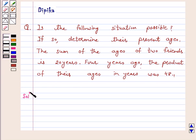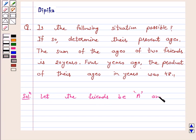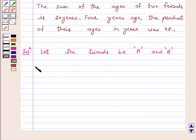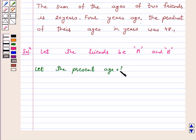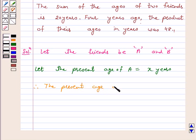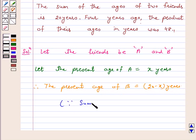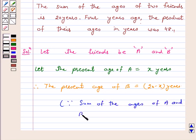Solution. Let the friends be A and B. Let the present age of A be equal to X years. Therefore, the present age of B is equal to 20 minus X years, because the sum of the ages of A and B is 20 years.